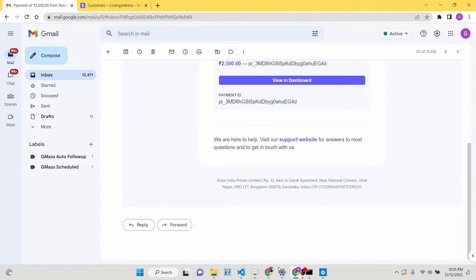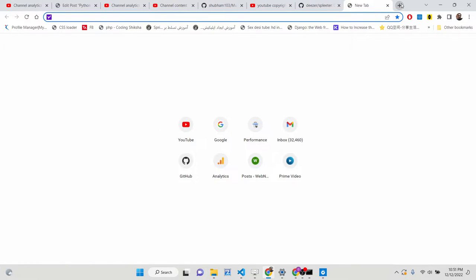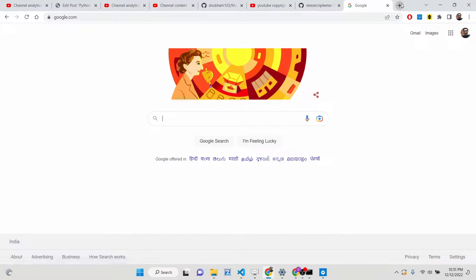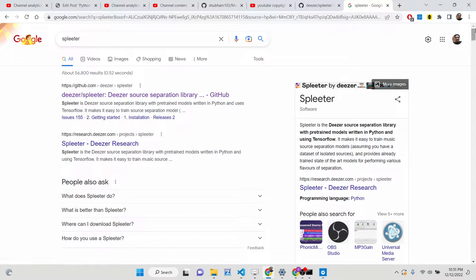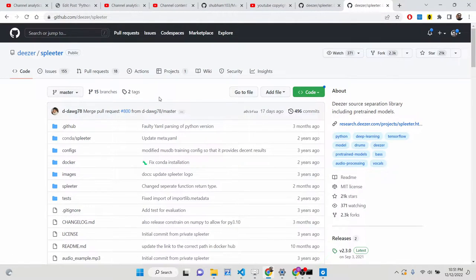Hello friends, today in this tutorial I will be discussing a very unique Python library called Spleeter. Basically it will remove the vocals from any song that you have on YouTube, or you can download that song locally. The library name is Spleeter — it's a vocal remover library for songs, and it uses TensorFlow in the background.